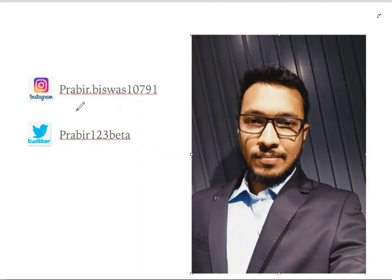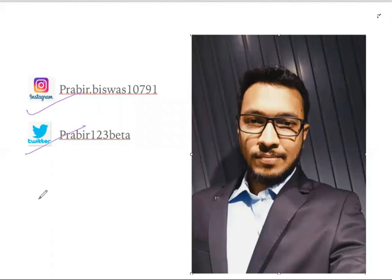I hope you learned something from this video lecture. If you want to connect with me, my Instagram and Twitter handles are shown on screen. Thank you for watching.